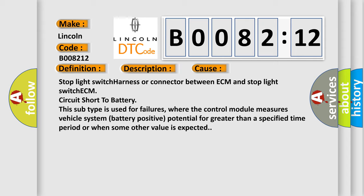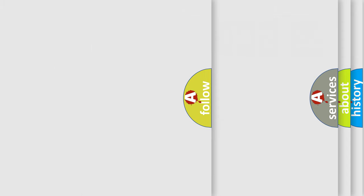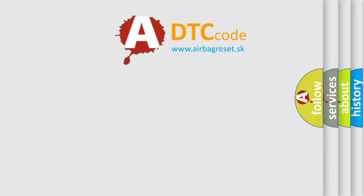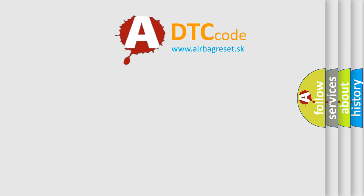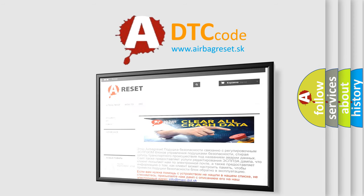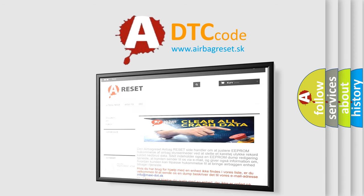The Airbag Reset website aims to provide information in 52 languages. Thank you for your attention and stay tuned for the next video.